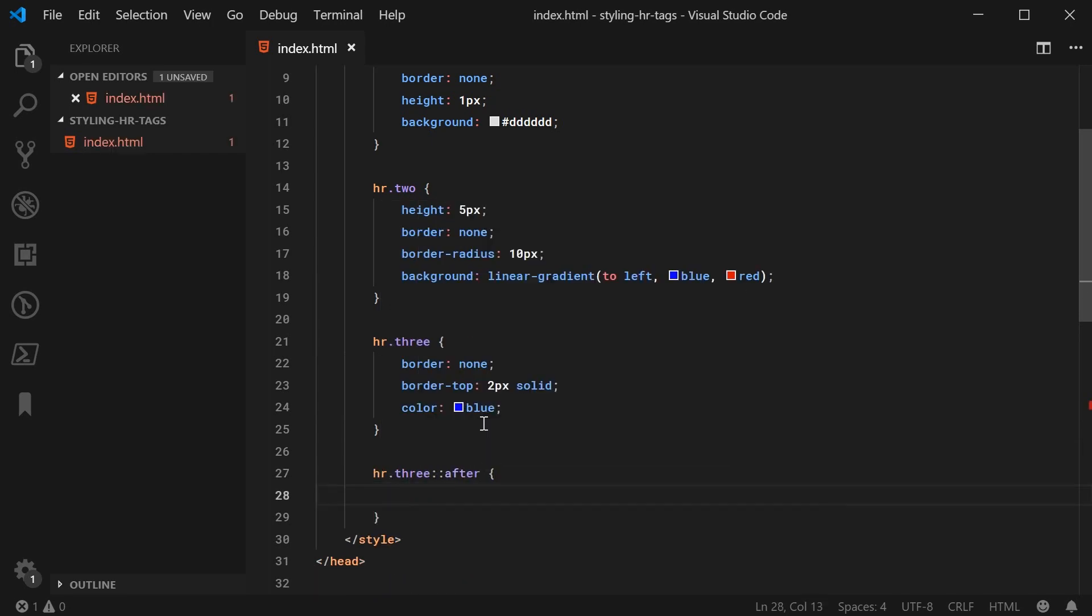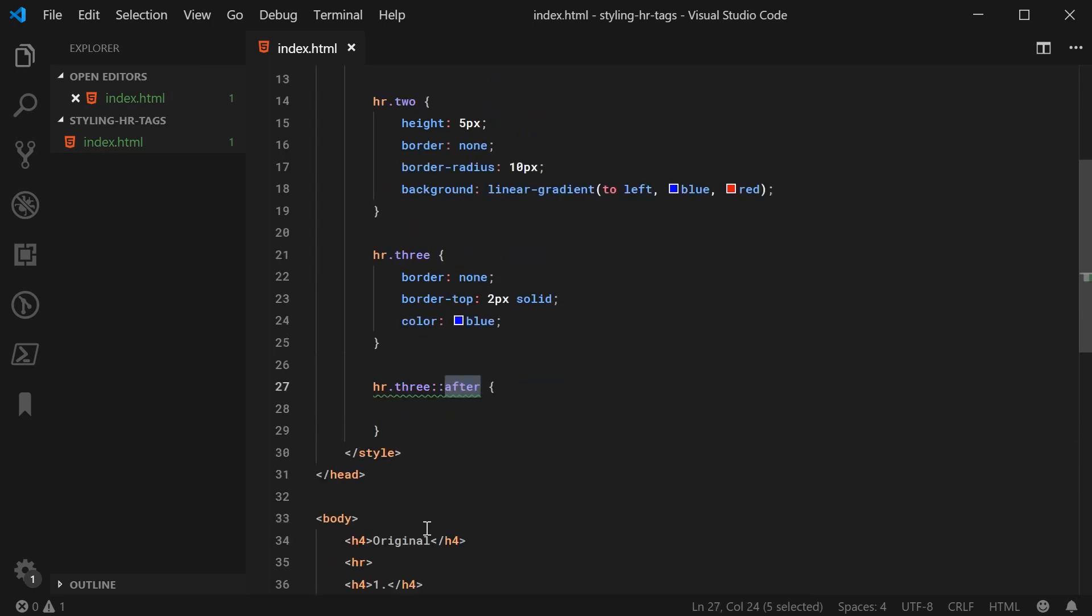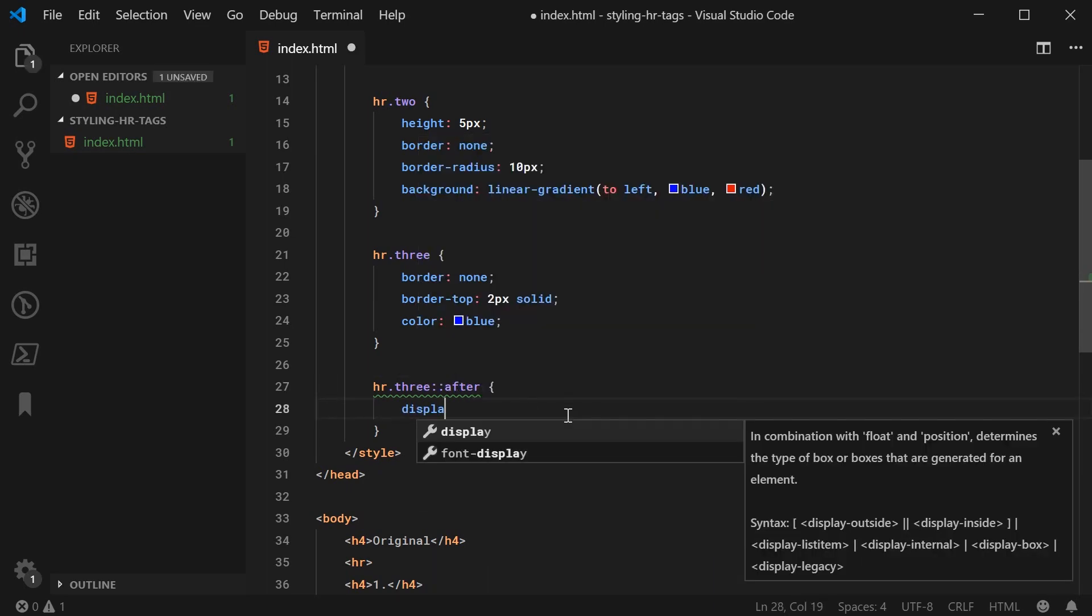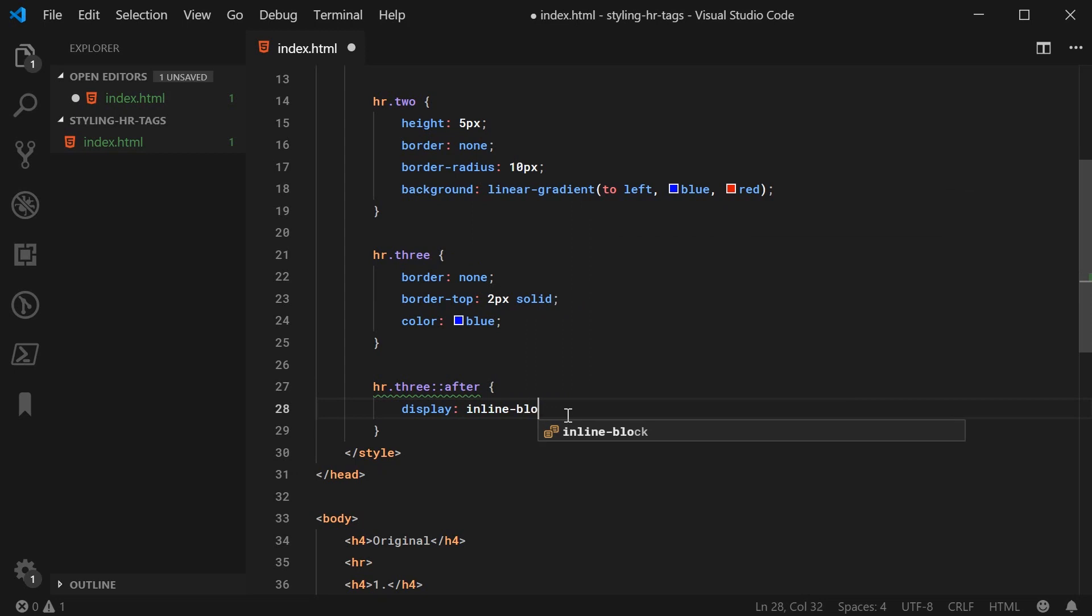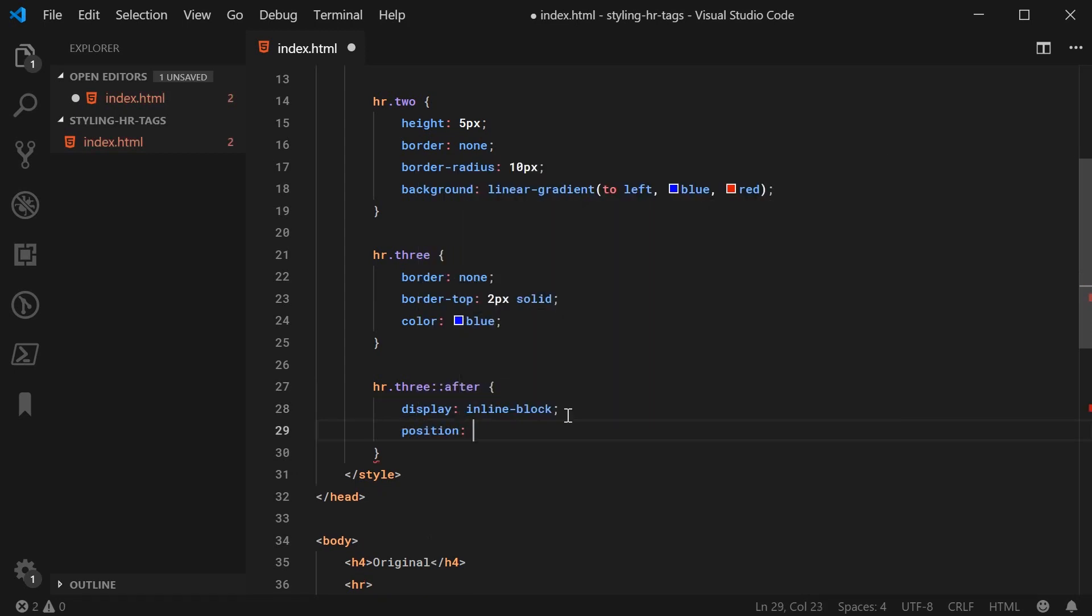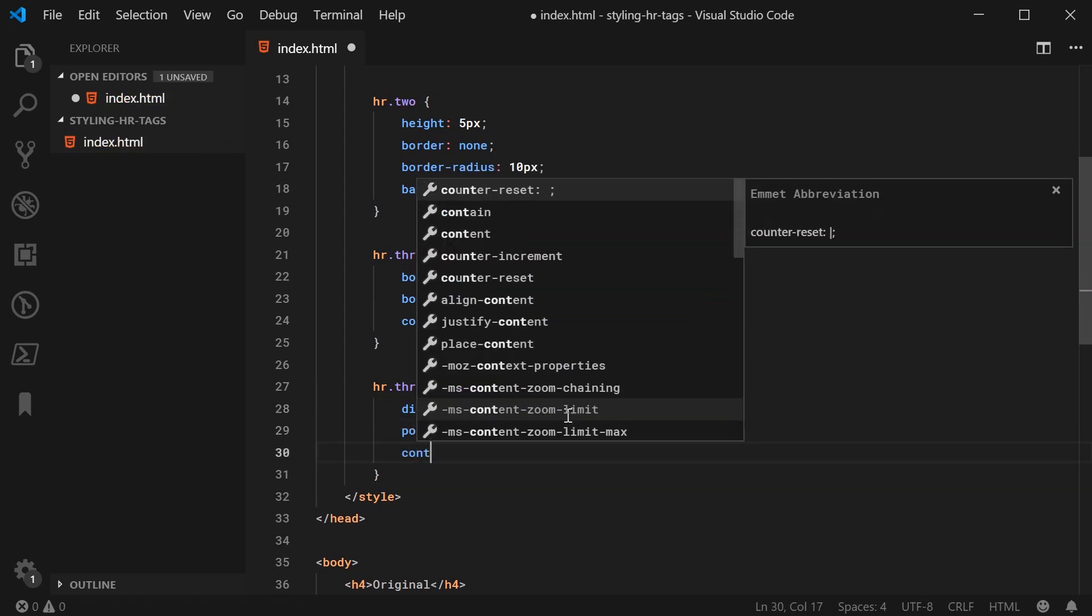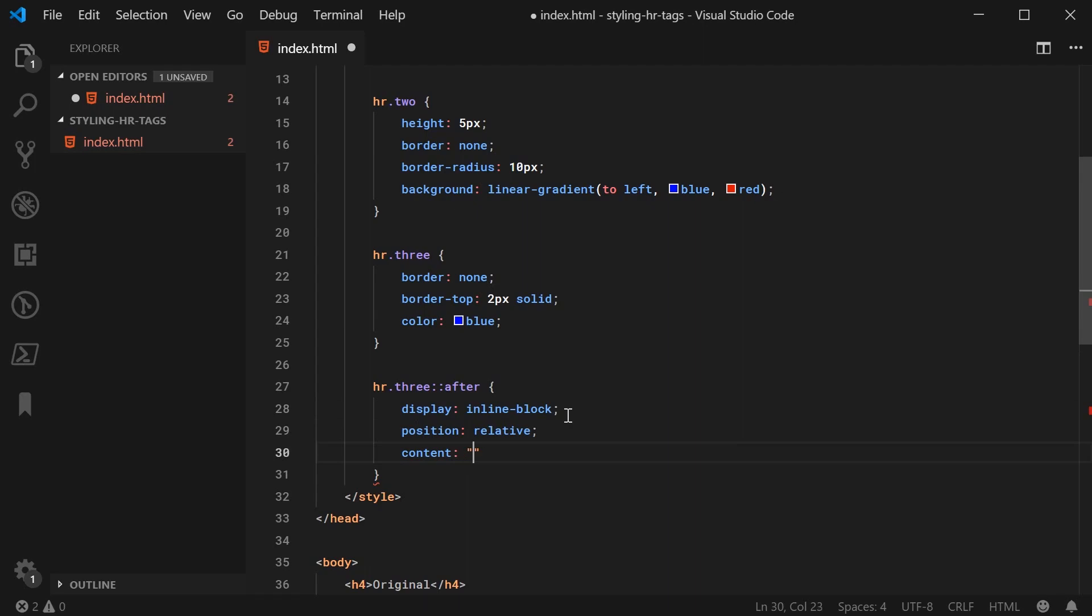For those of you who don't know, basically this after pseudo element is like a virtual element created with CSS, which you can style and basically treat like a regular HTML element. For this, I'm going to say display as inline block. I'm going to position it as relative. Some content such as decode. This will be the text to be displayed.